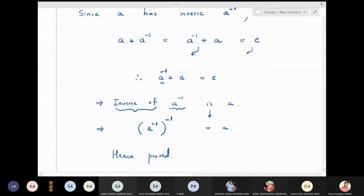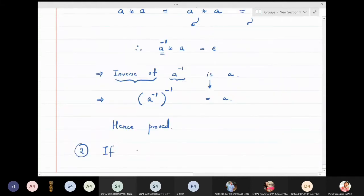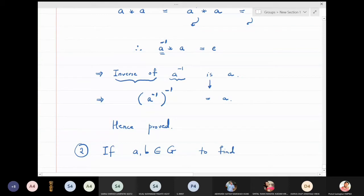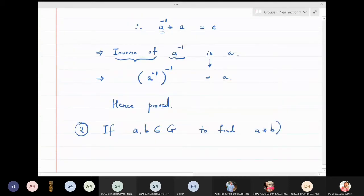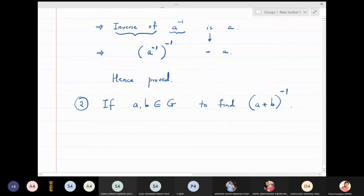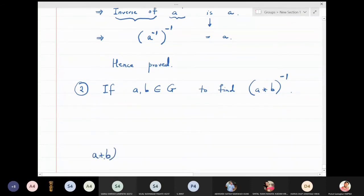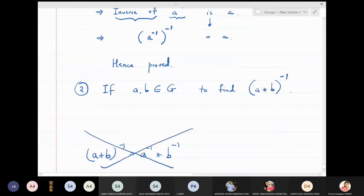Now for the second part: take a and b in a group and find a star b inverse. Most of you might conclude that a star b inverse equals a inverse star b inverse — but this answer is wrong. So let us do some calculation.